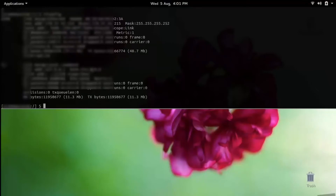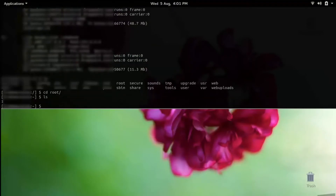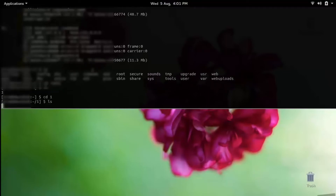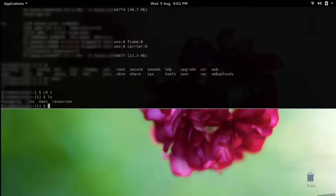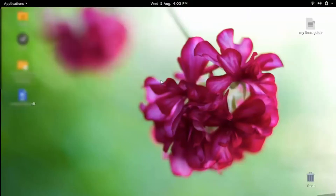Let us check what other things are there. We can go to root itself. Let us see what is inside the root. There is a folder named 'one' inside the root — let us go inside and check what is there; normally it should not be there. It appears to be a residue of some tools that were being used inside this device.